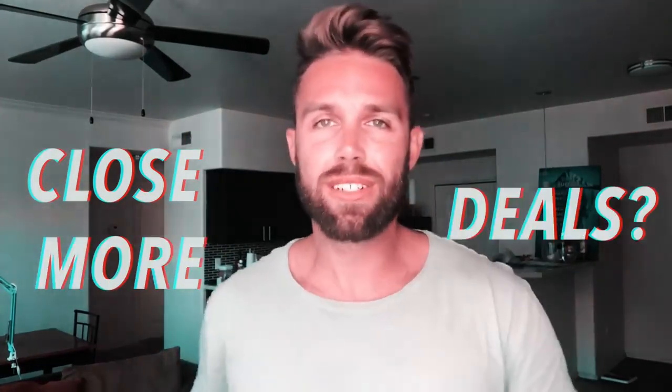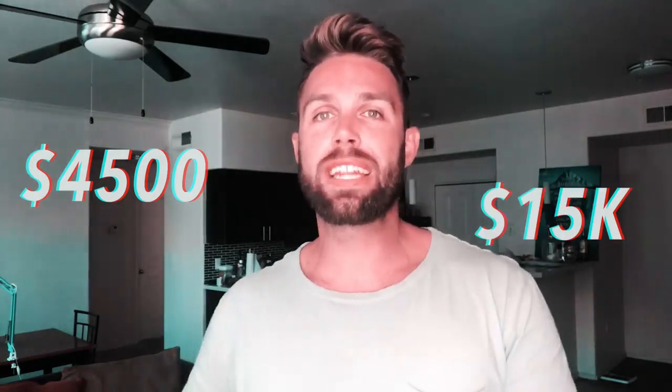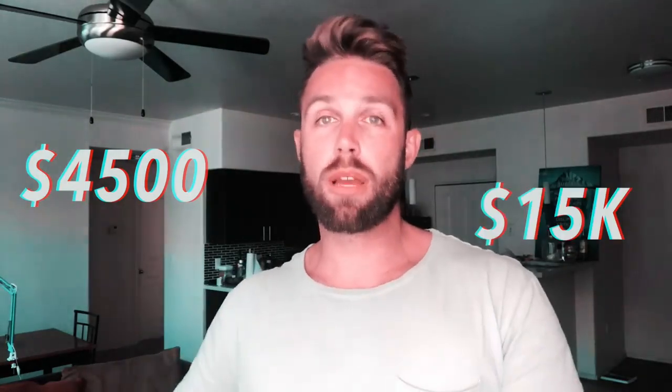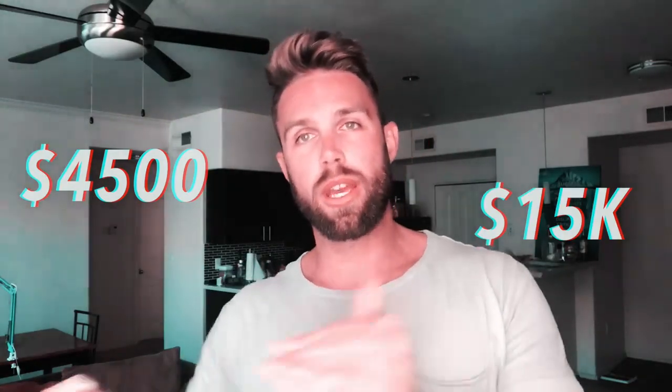Are you a real estate agent looking to close more deals? Well, if you answered yes to that question, I strongly implore you to listen to this video in its entirety. The reason being is because I recently ran some Facebook ads for one of my buddies that is a real estate agent. We spent around $4,500 and generated a few deals, which equated to about $15,000 in commissions into his pocket.